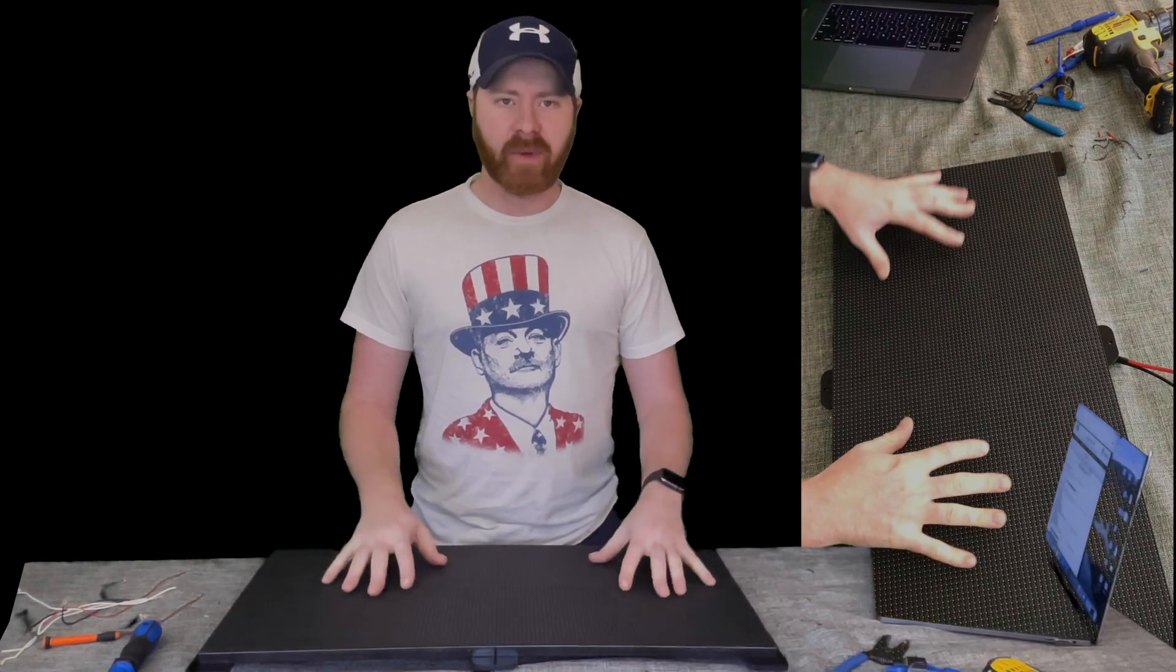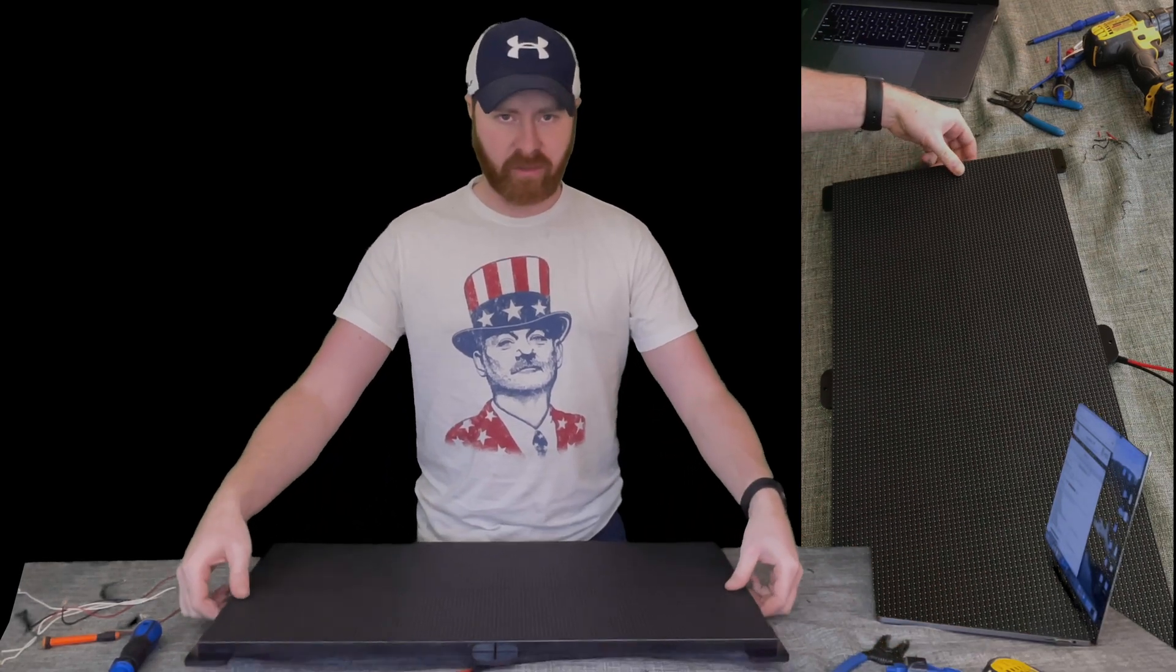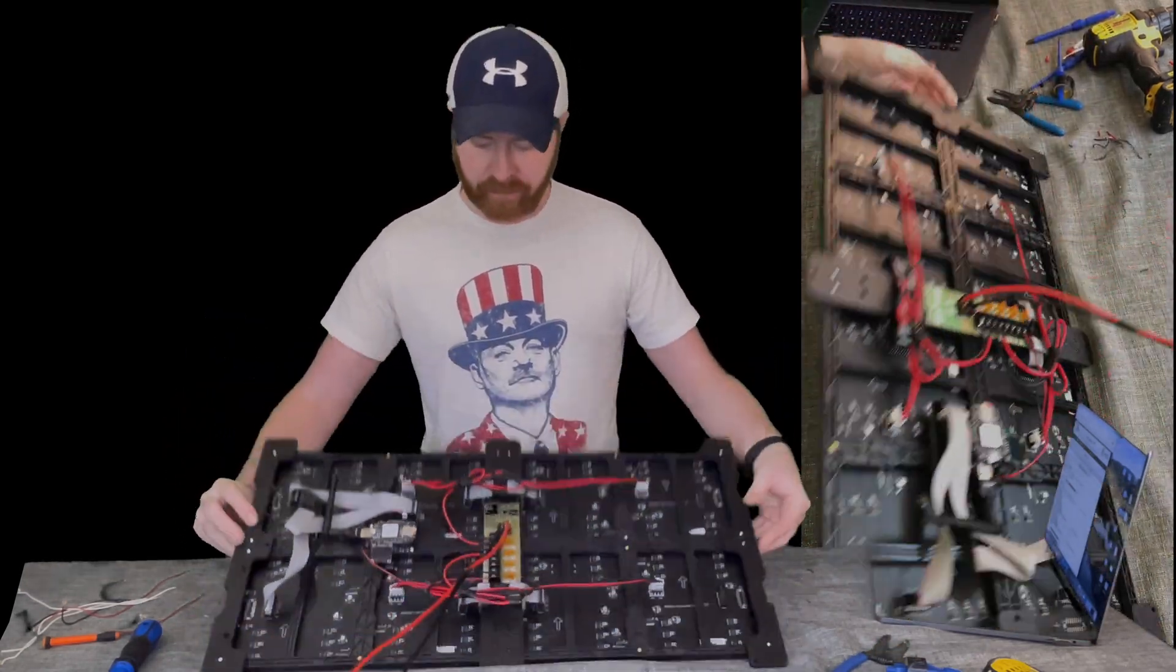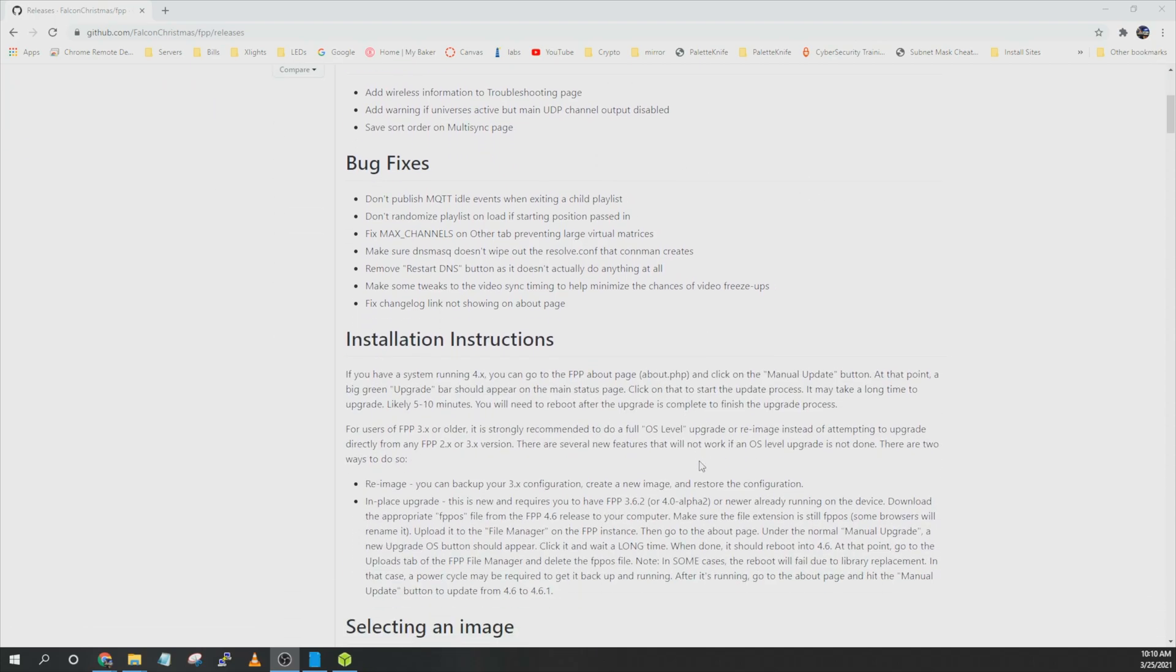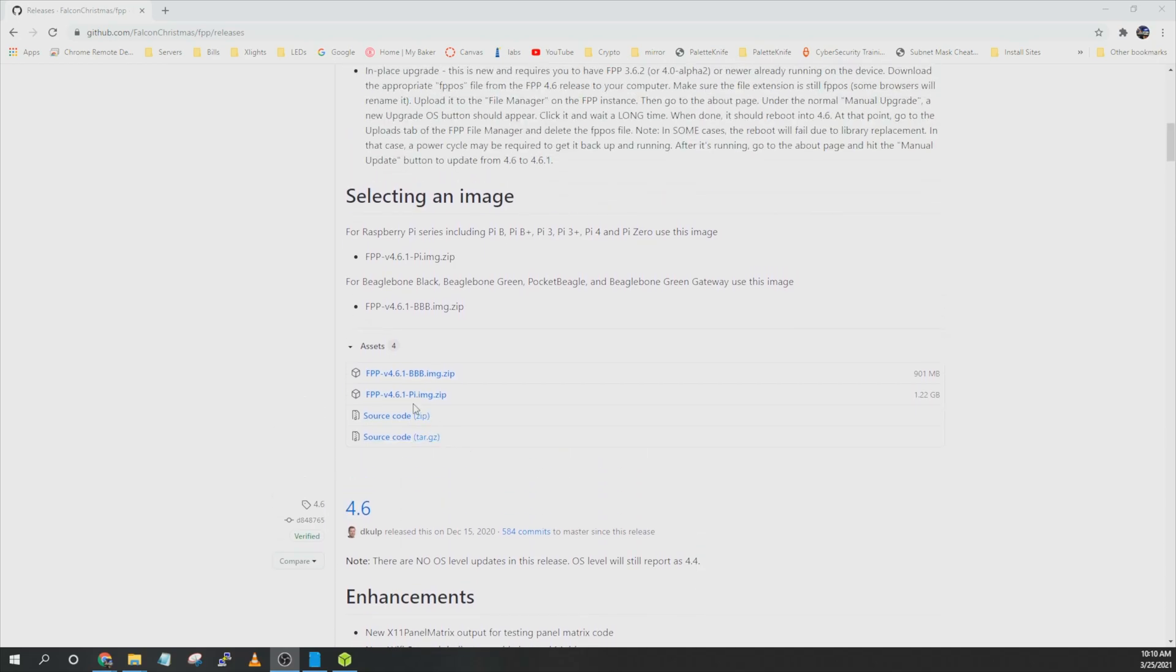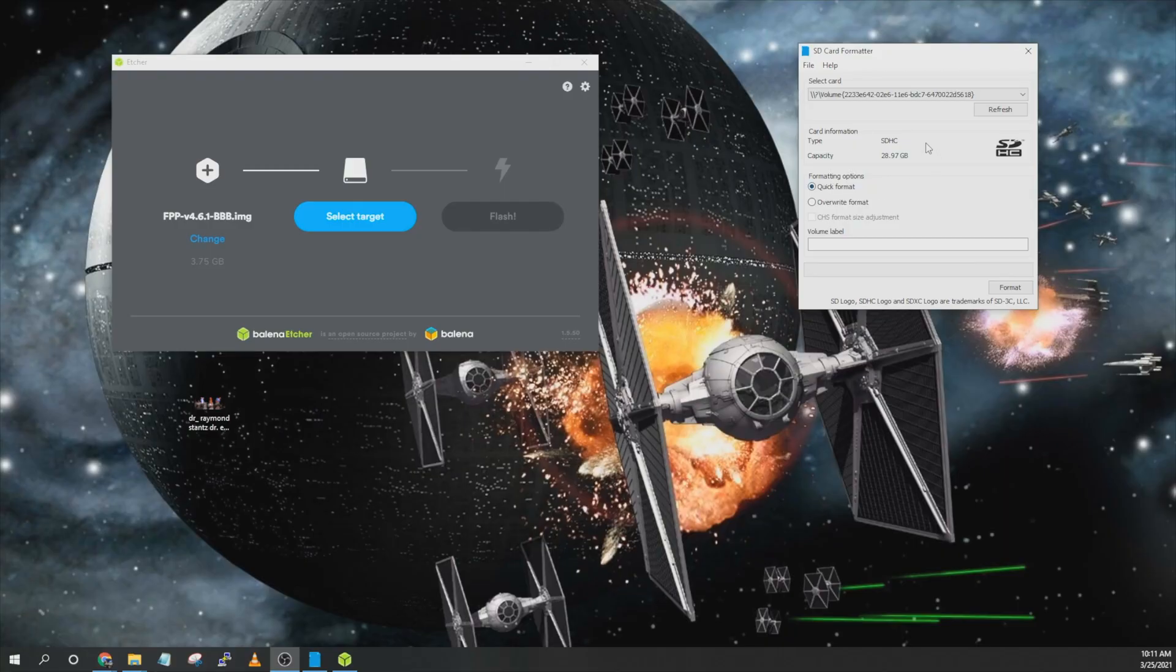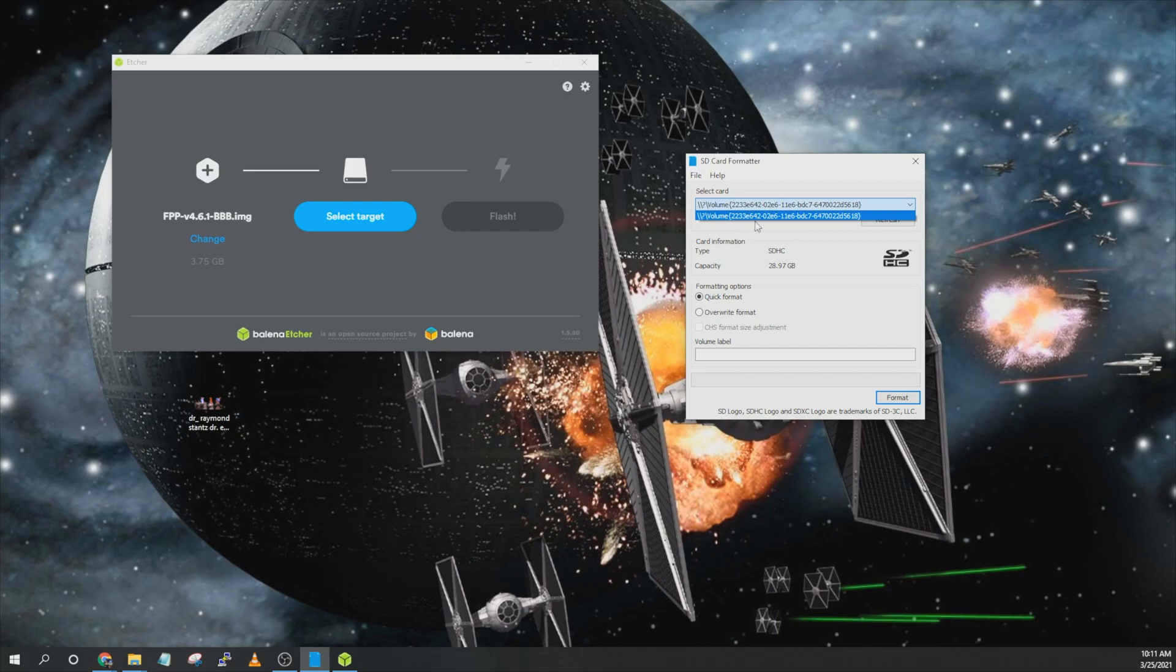Now that we have the panel all put together we're going to configure the pocket scroller and pocket beagle to work with FPP. So the first thing you're going to do is go to the github page and download the latest version. If you are setting this up on a beagle bone like we are you're going to download the BBB image. If you're setting up a Raspberry Pi go ahead and download the Pi image. After you have the image downloaded you can open up SD card formatter. Make sure that you select your SD card and then click on format.